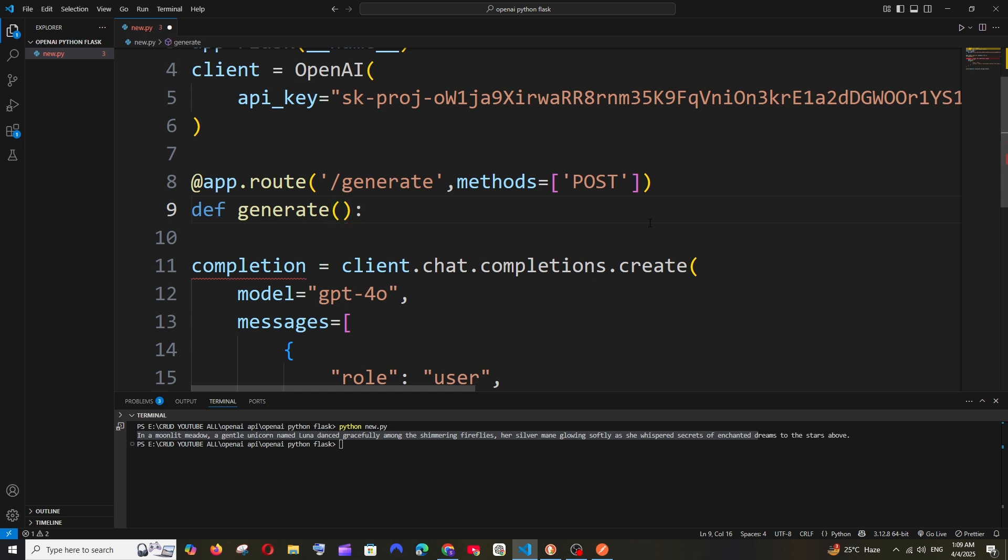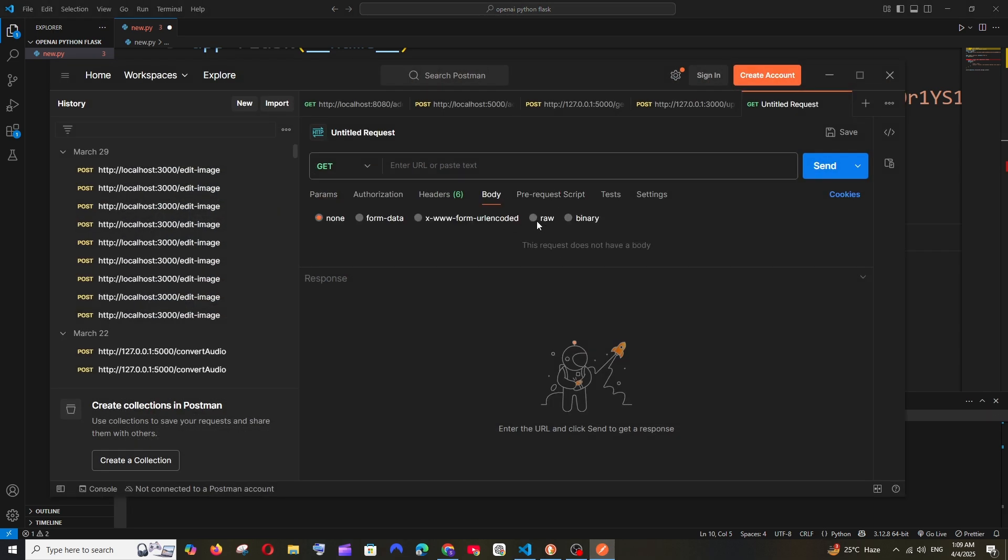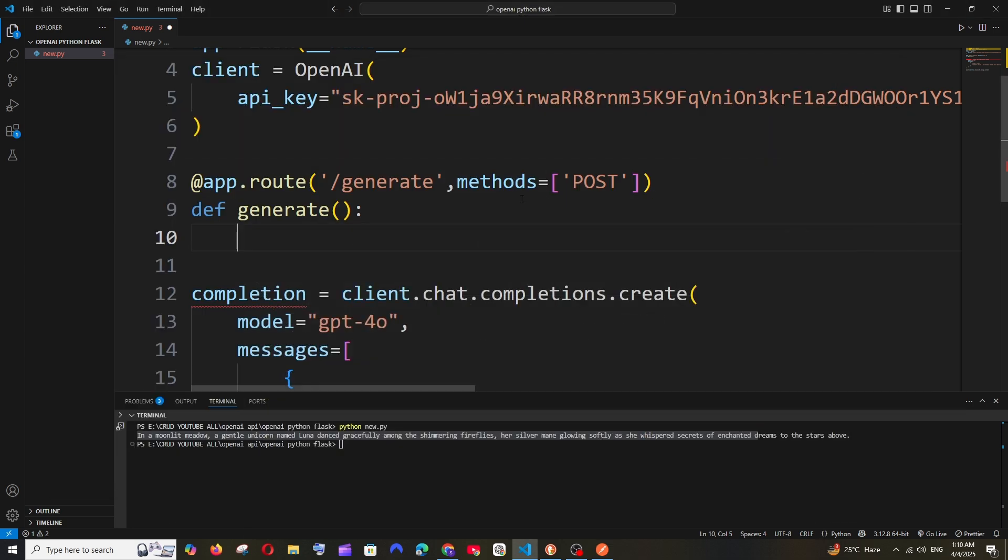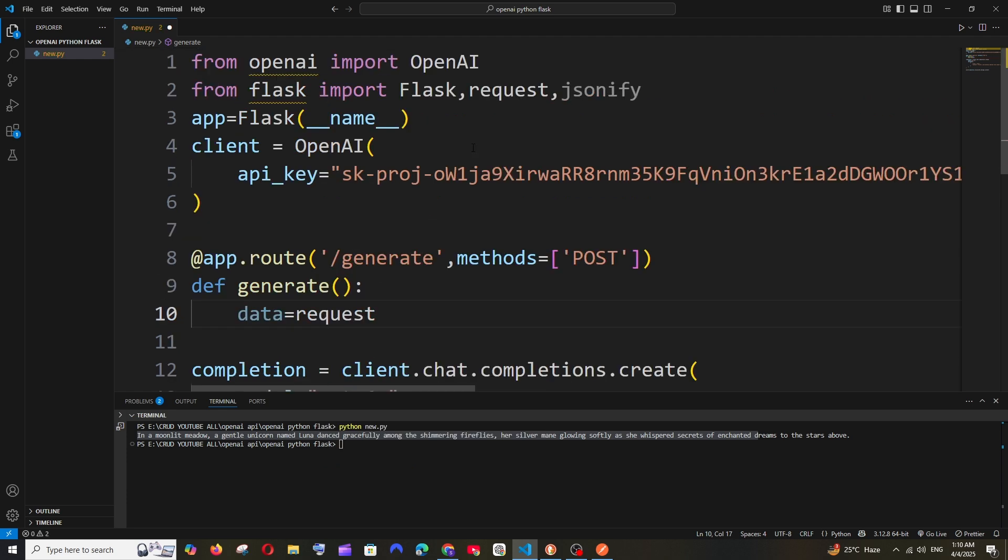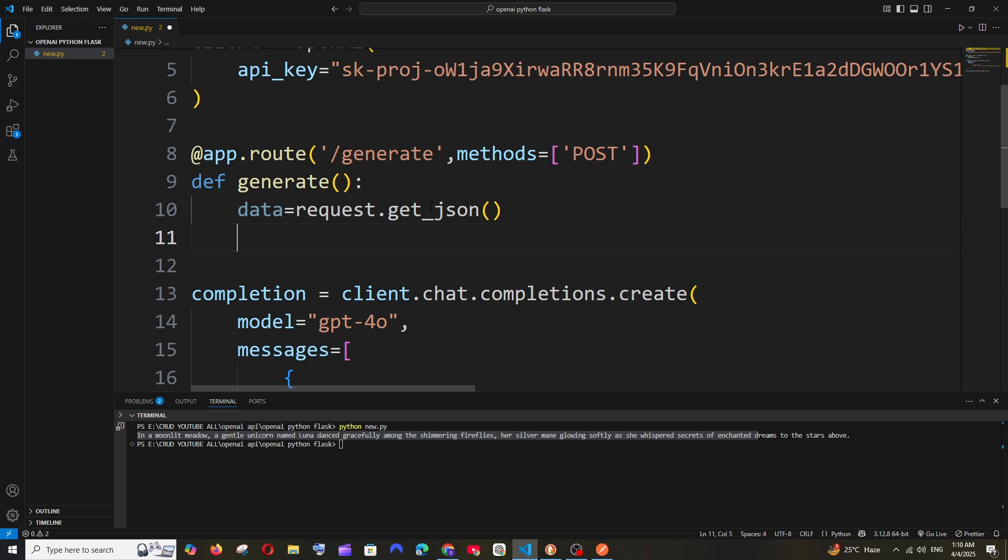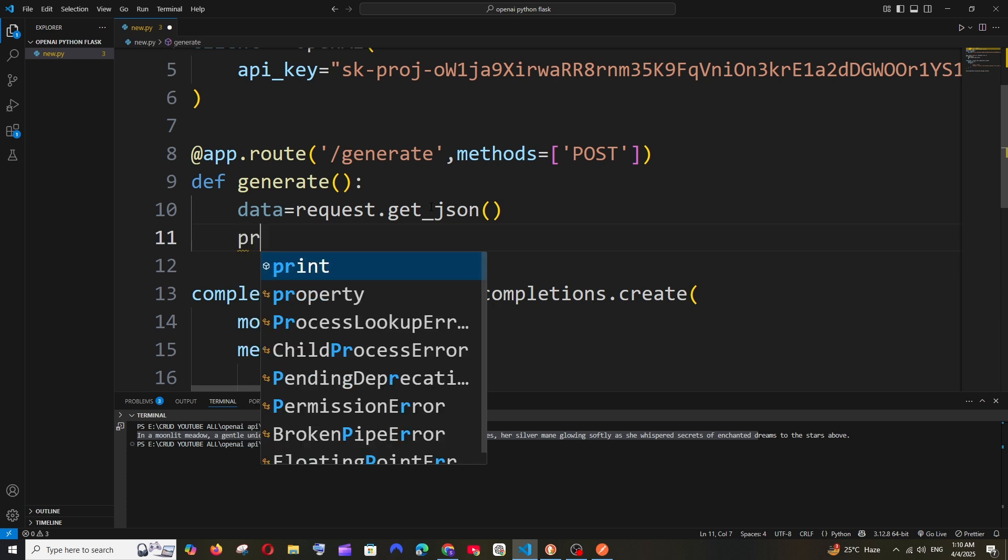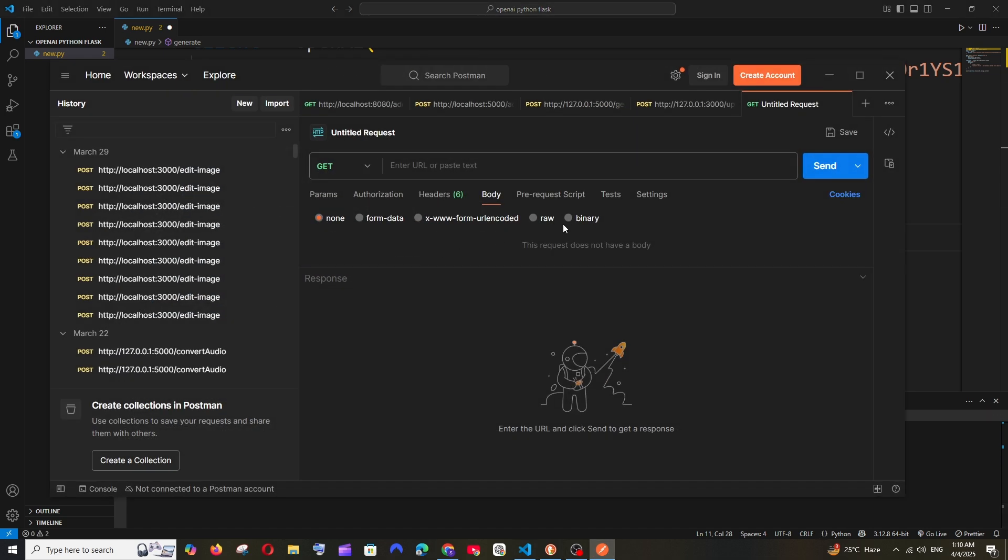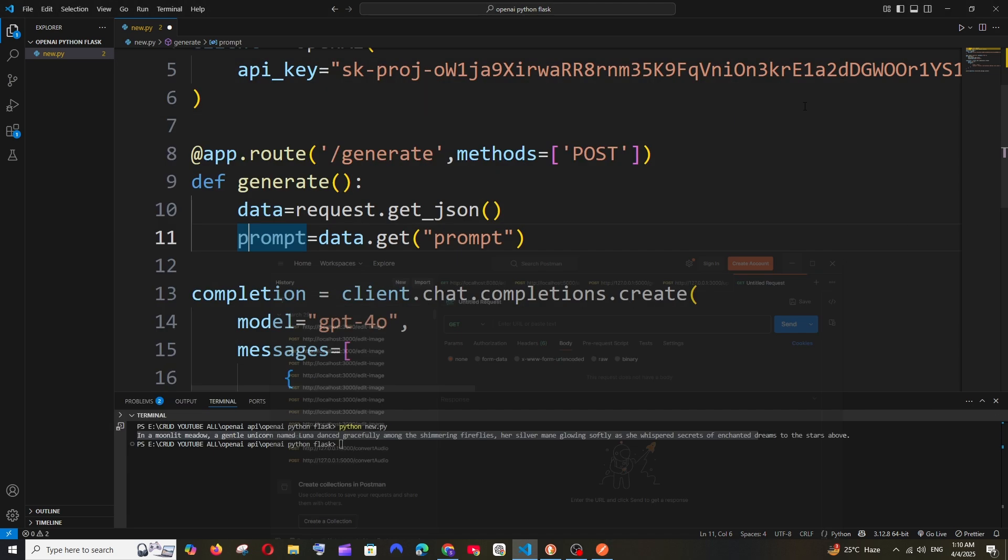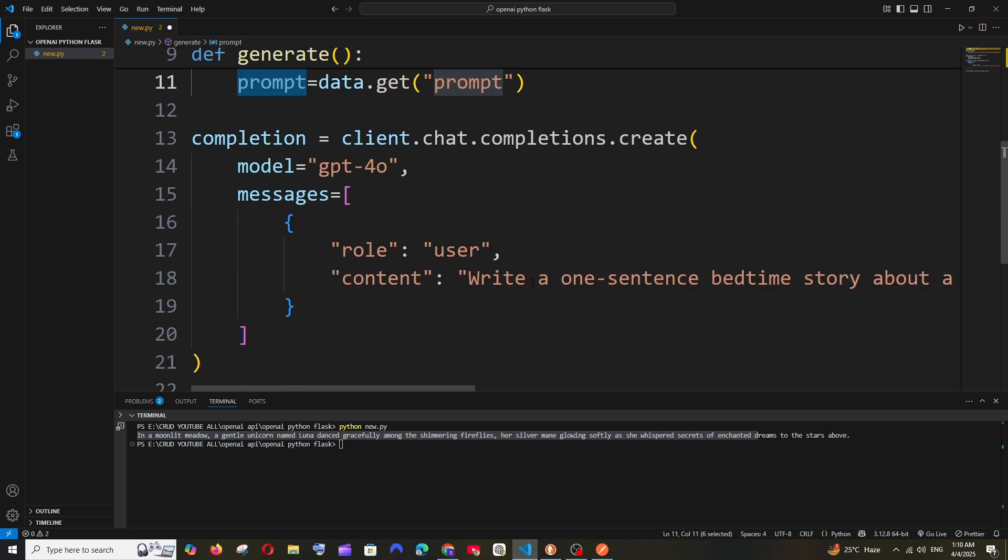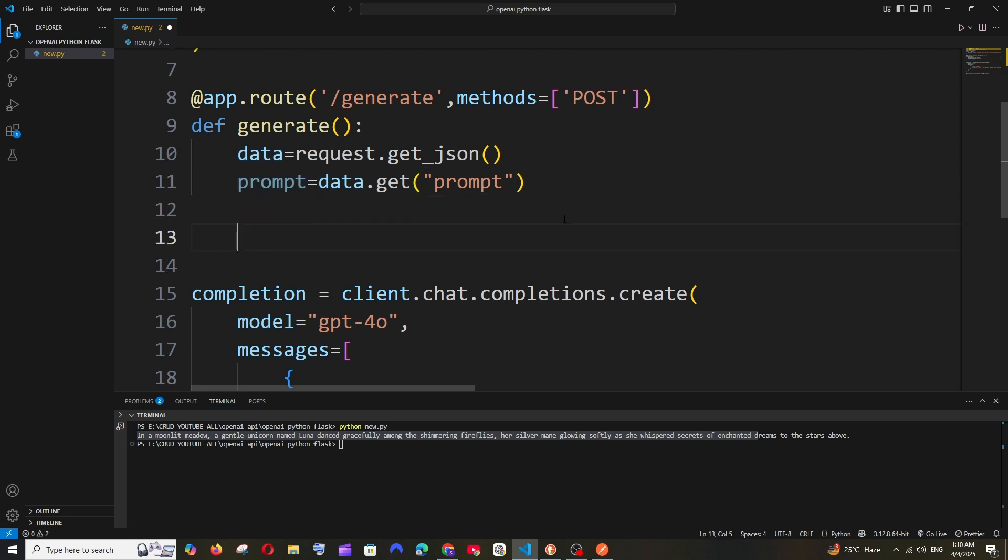Now basically we'll be getting the request from Postman. From Postman's request body we'll be sending it as a JSON and from that we need to get it inside our code. So for that we'll be having data equals request.get_json. Next line is going to be prompt equals data.get('prompt'). Basically we'll be having a JSON and the key name is going to be prompt. This prompt variable will have the input prompt that we'll be sending. We need to send this particular prompt rather than sending this hardcoded one. We can even have a condition to check, for example if there is no prompt.